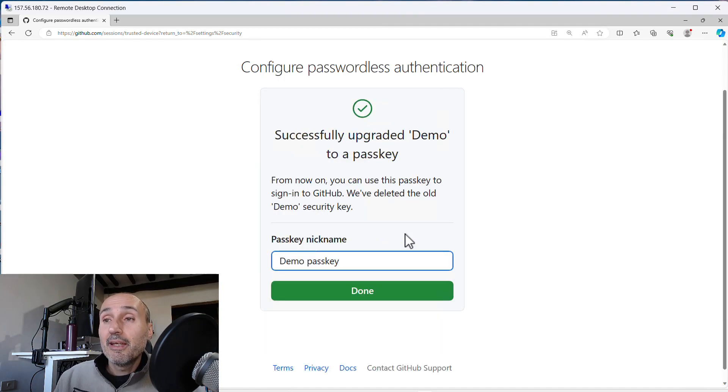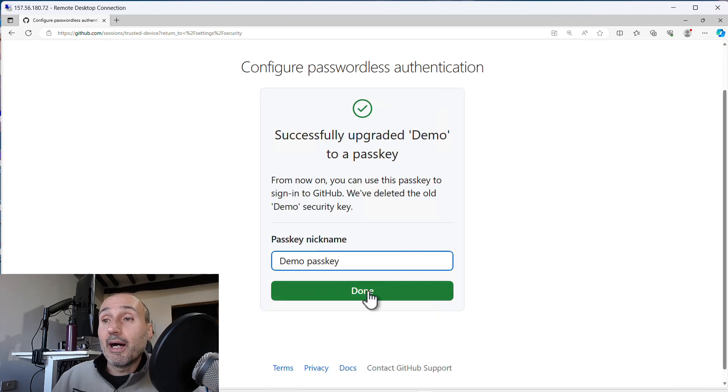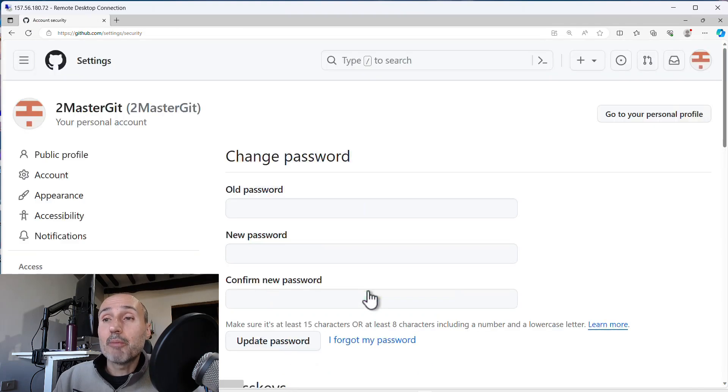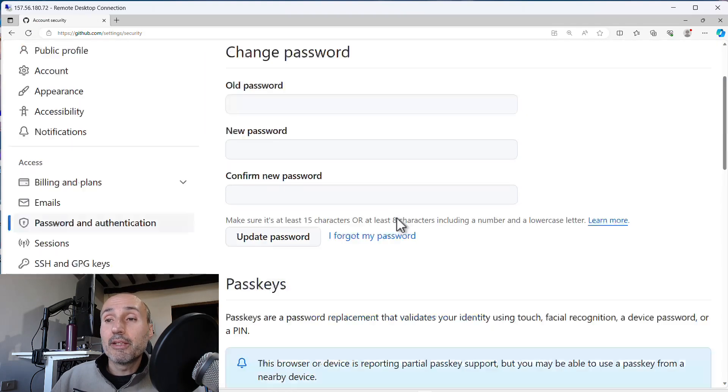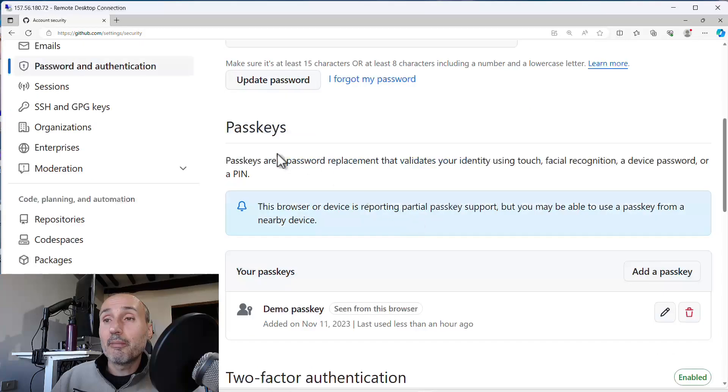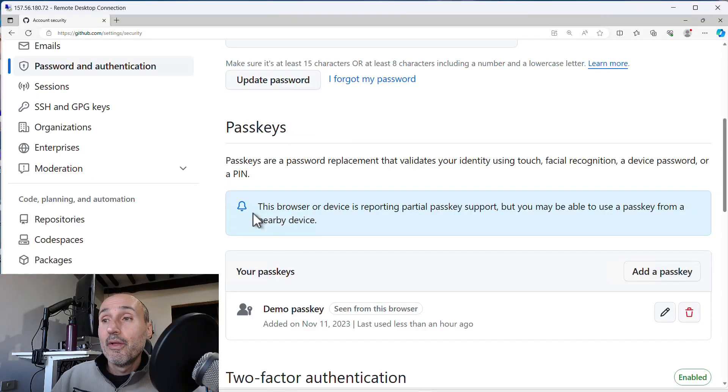I press OK and I can give a nickname demo passkey and we're ready to go. The passkey menu now shows this.